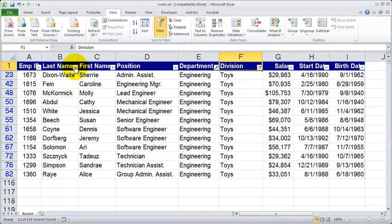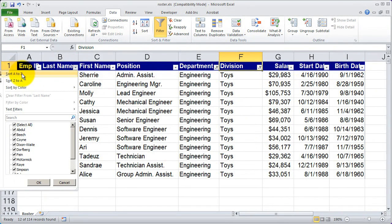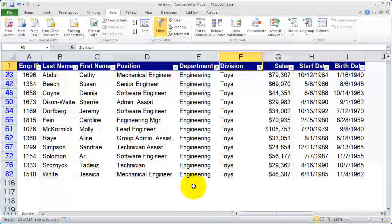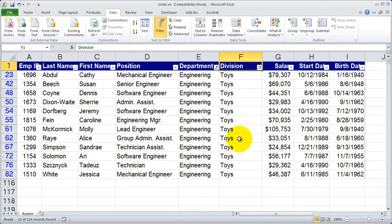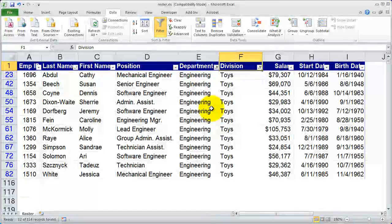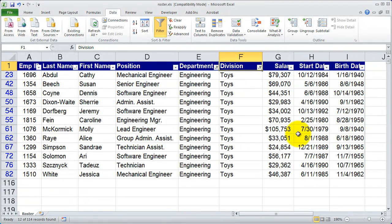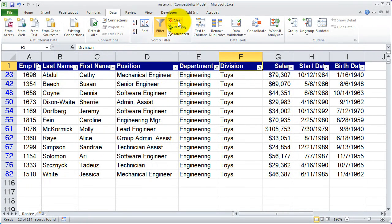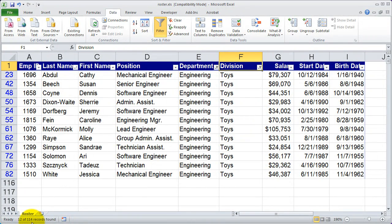And again, if I wanted to, I could come here and sort by their last name. The filter tool is a really powerful, really simple tool to work with inside of Excel that will allow you to generate reports. If you look in the lower left-hand corner, you're actually going to see it's telling me that I am filtering — I'm filtering for only 12 of 114 records.